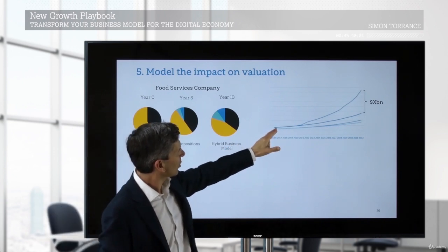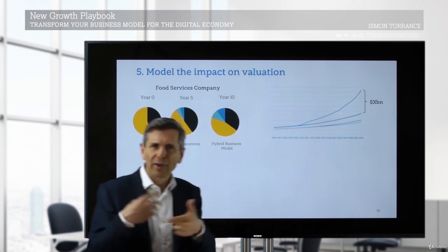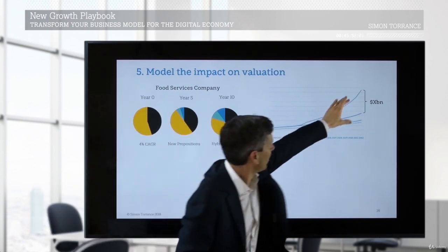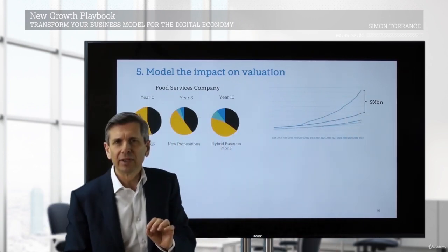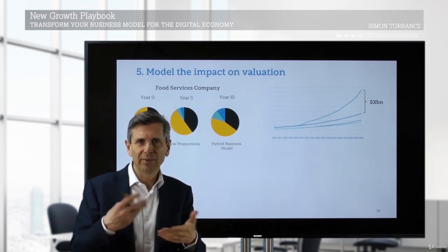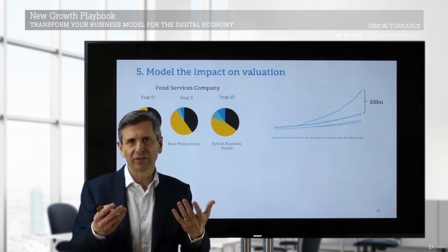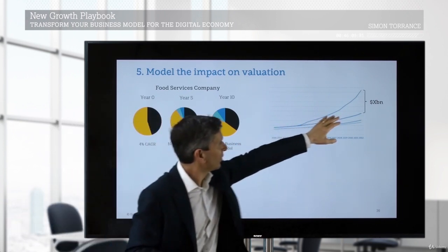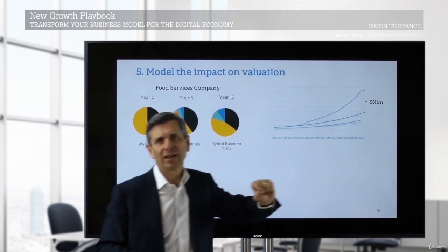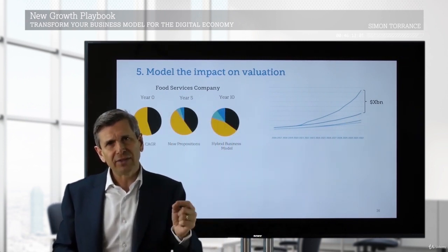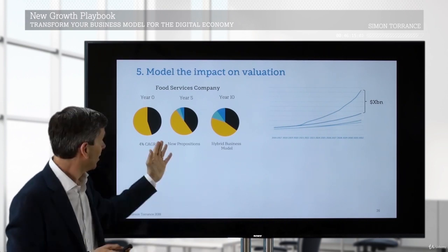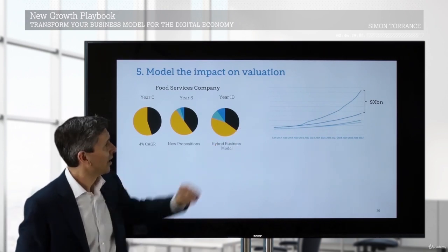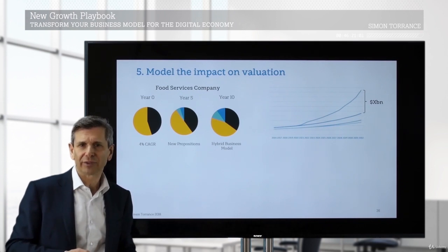What we've managed to do is model the impact on valuation based on looking at other companies that have been through this process. This may not be exactly what happens in the end, but it allows a conversation to happen between key leaders in the organization and with shareholders as well. If we make this transition, there is a potential significant impact on valuation, and there are plenty of examples from other sectors — or indeed this sector — to make this a reasonable forecast.